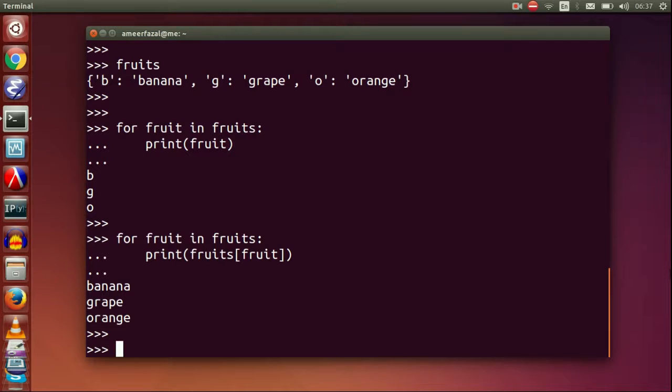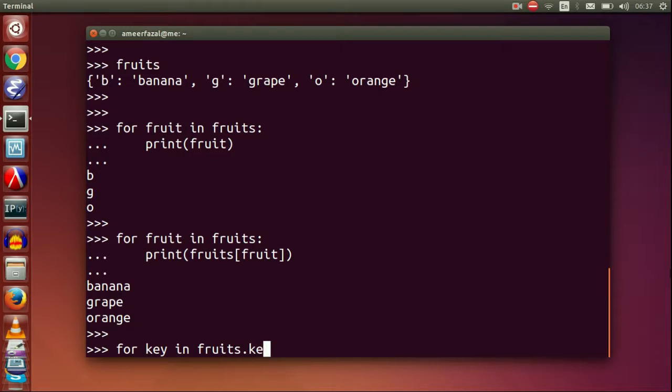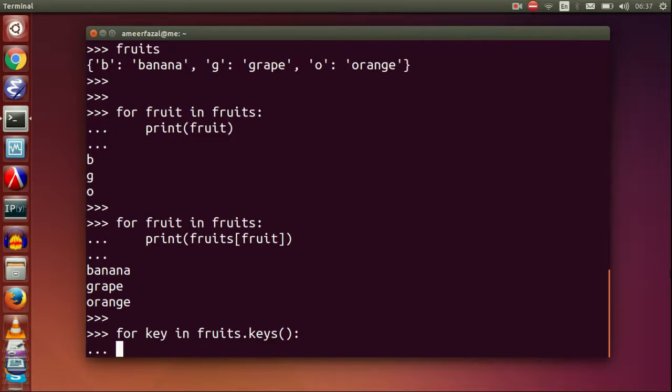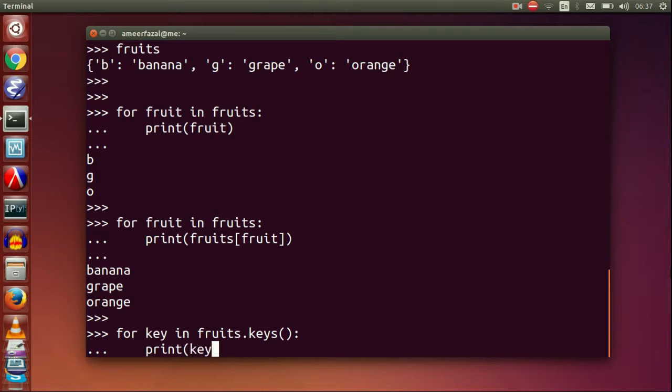We can also use the following methods. For key in fruits.keys, print key.